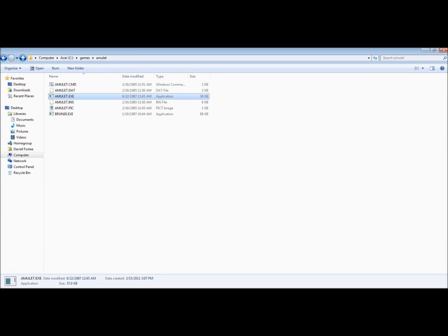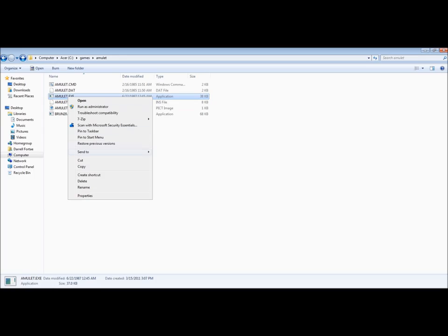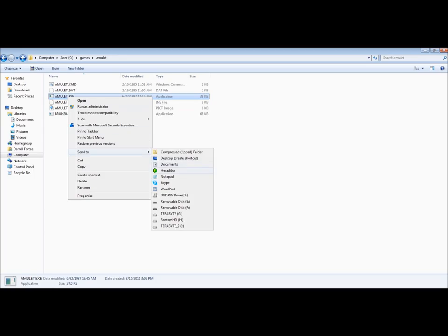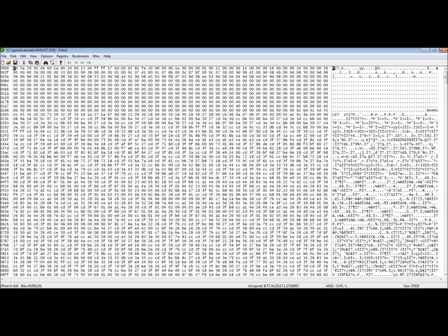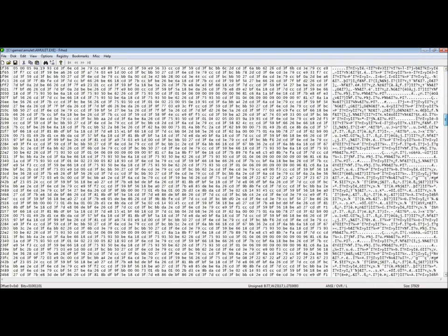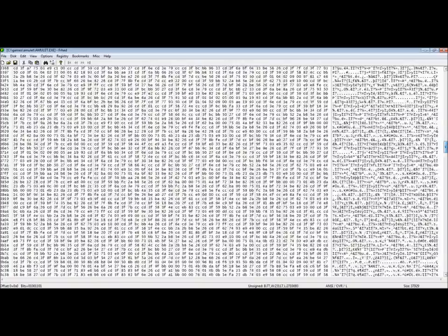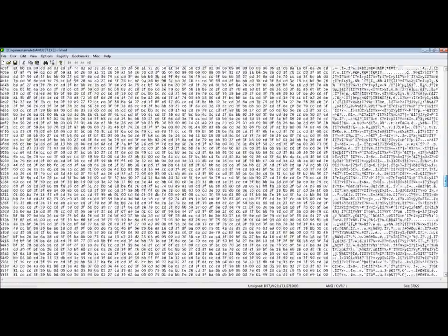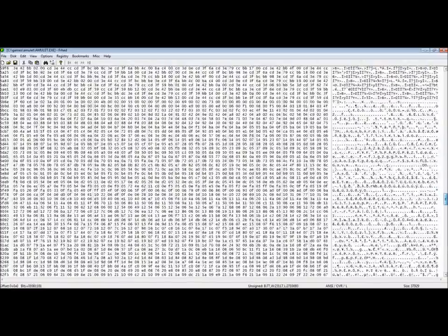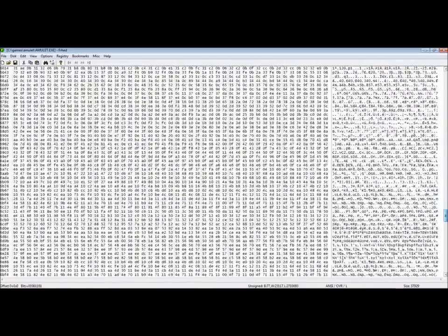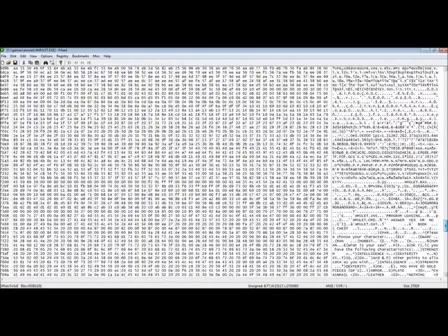Now, out of curiosity, what do you think Amulet of Yender is going to have? Remember good old Amulet of Yender? One of the few games that got an F rating.